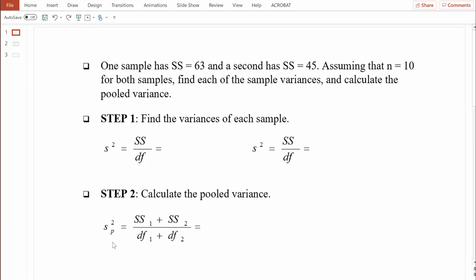This is the formula we'll use to compute pooled variance. The subscripts represent group one or group two. We don't need to compute the individual variances for each group, but we'll do that now to show exactly what pooled variance is. In this example, one sample has a sum of squares equal to 63 and the second has a sum of squares equal to 45. Sum of squares is simply the basis for computing variance. Assuming n equals 10 for both samples, find each sample variance and calculate the pooled variance.